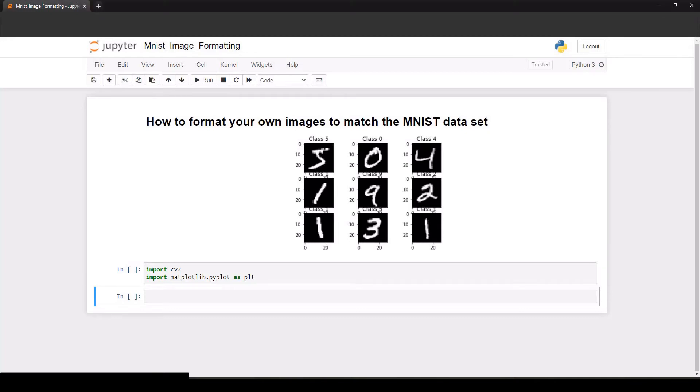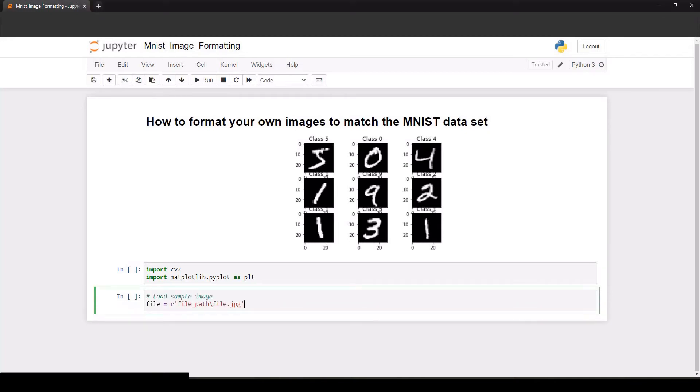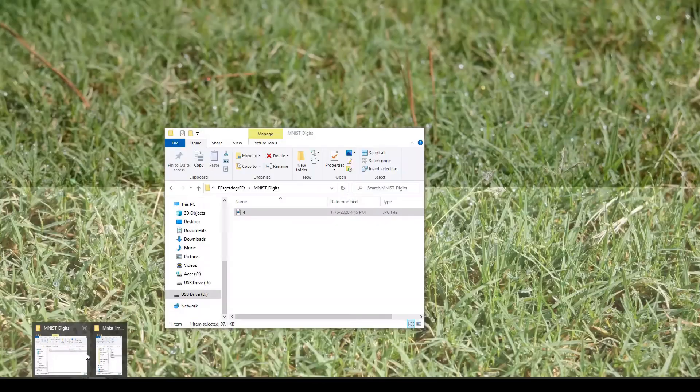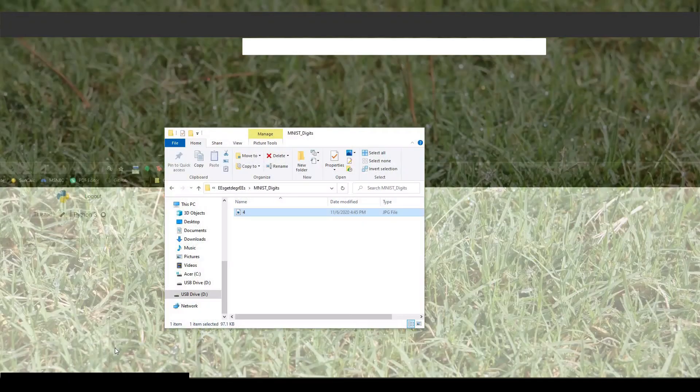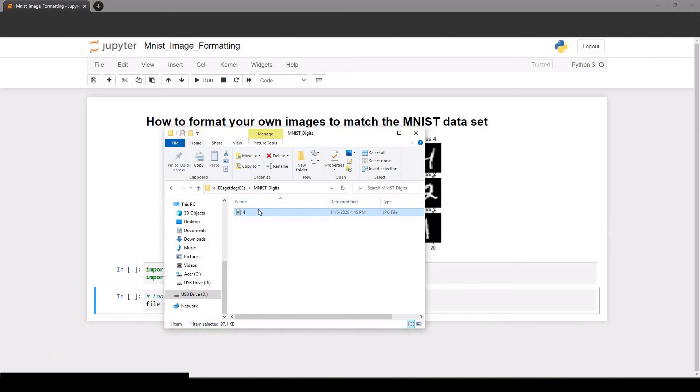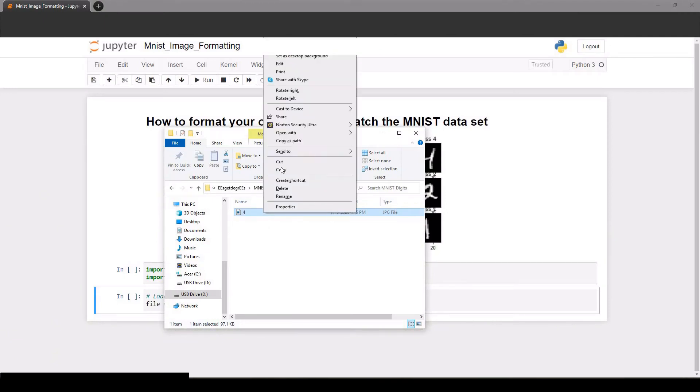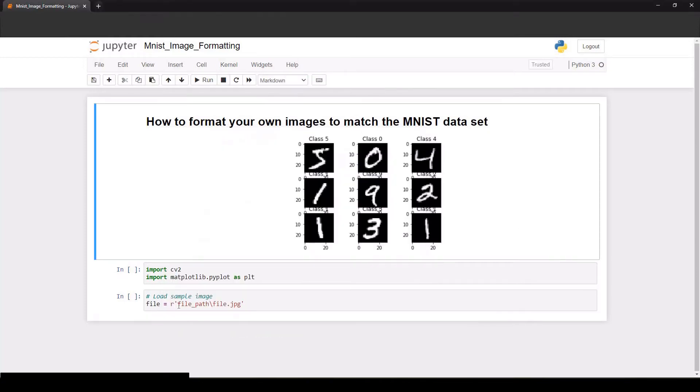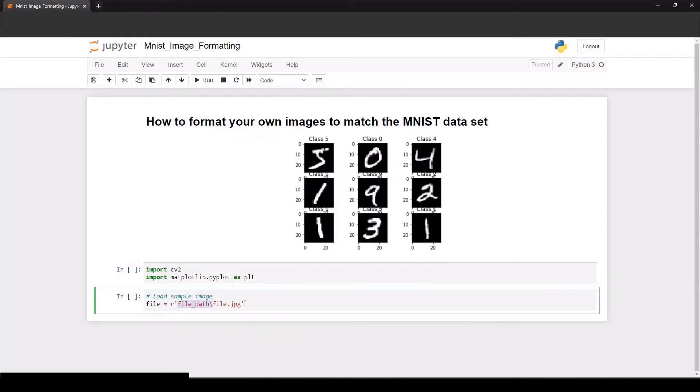First we need to load the image into the notebook and this is how I like to do it. Make sure you have that R, the raw string prefix in front, otherwise you'll probably get an error. A quick way to get that file path: navigate to the location of your file, hold shift while you right click, look for copy as path, and then come back to Jupyter and paste that in. Don't forget to delete these extra quotation marks.